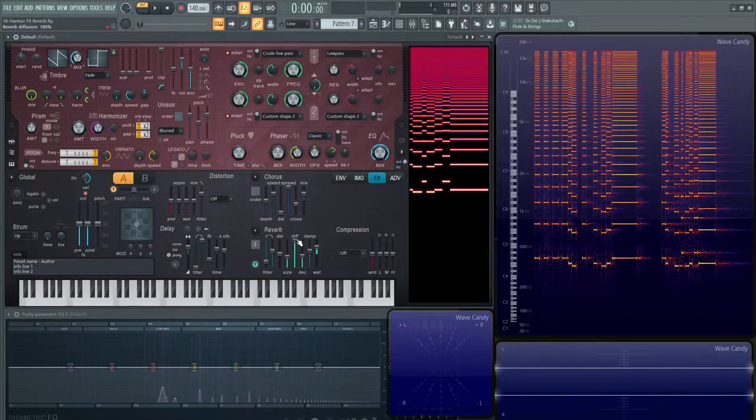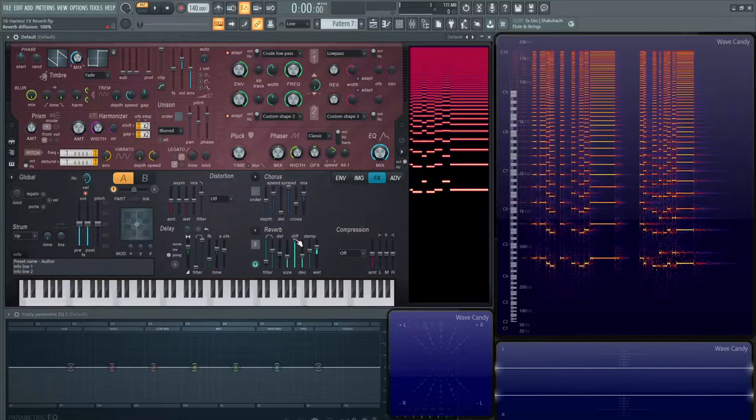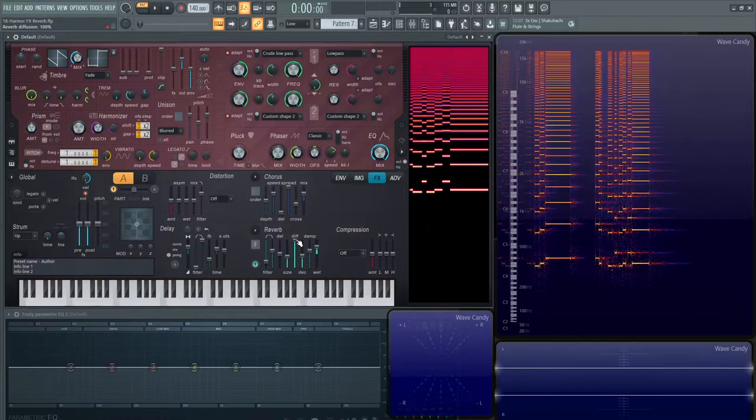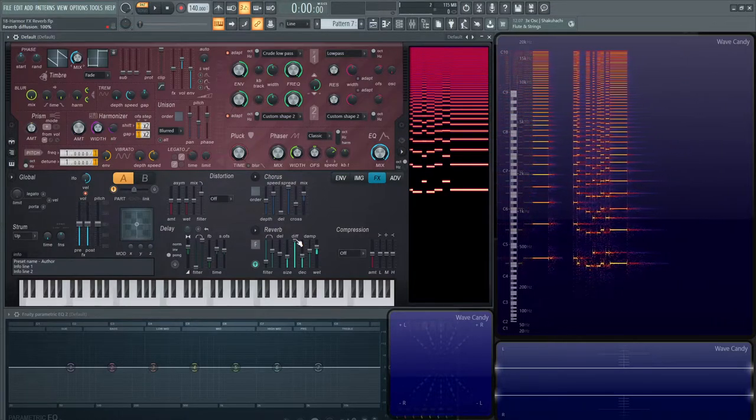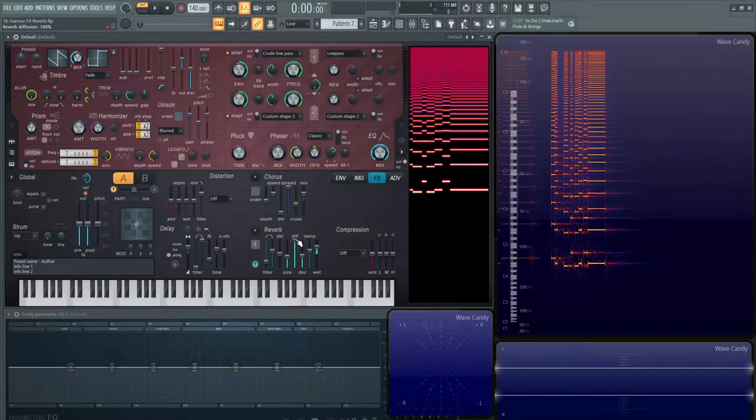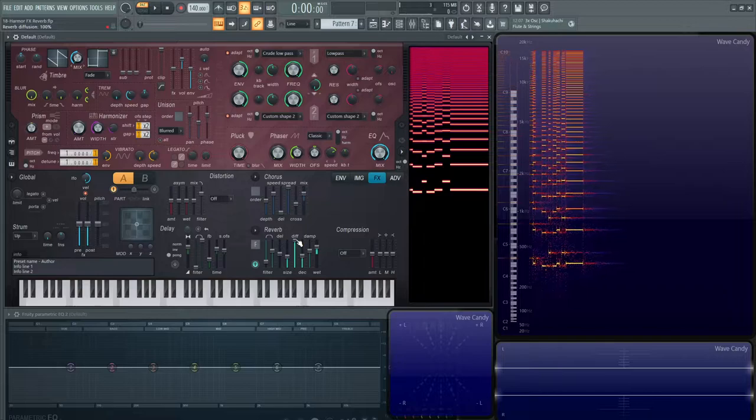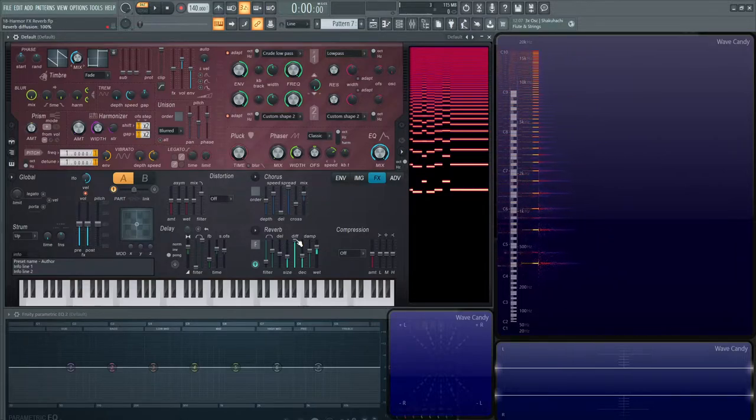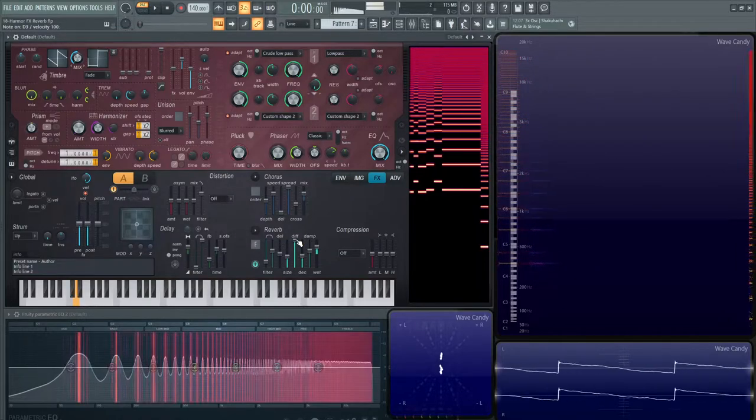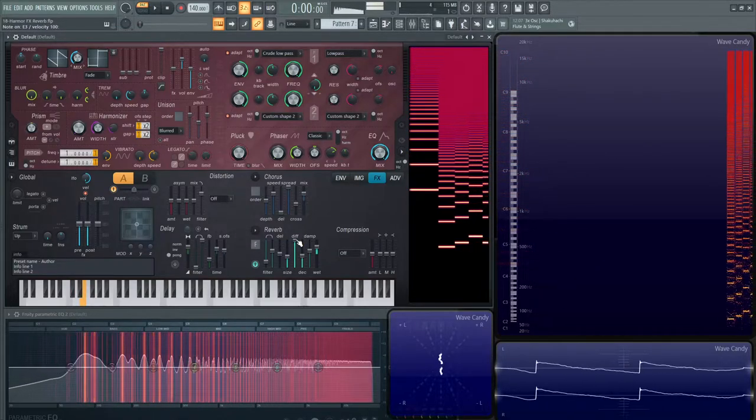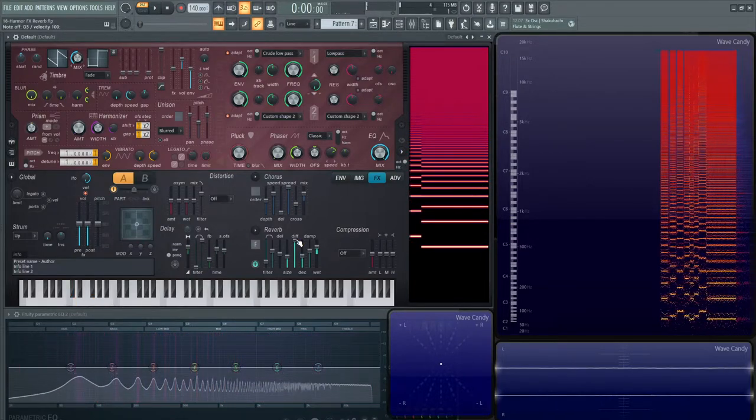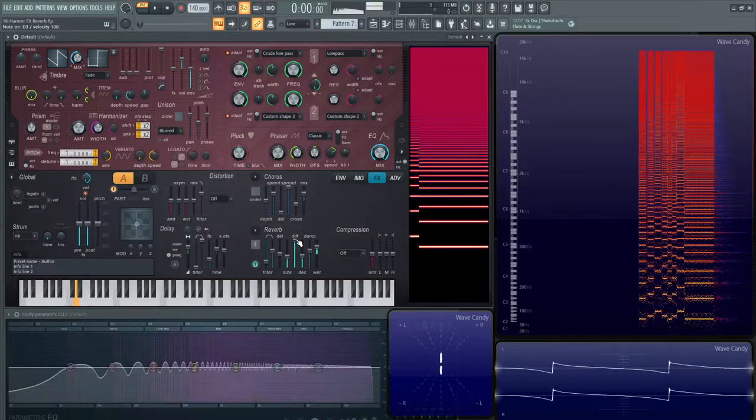Next up, this diffusion knob. Over here at the top, it can sound, the reverb can sound cloudy, maybe noisy, more diffused, so to speak. There's more stuff in the room. Things are bouncing off a little bit more.